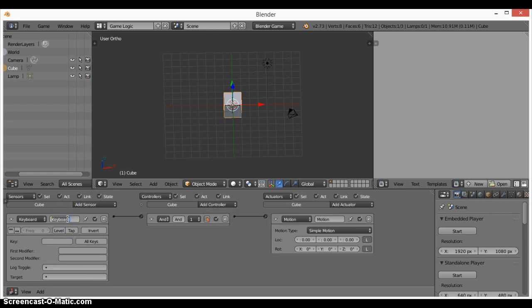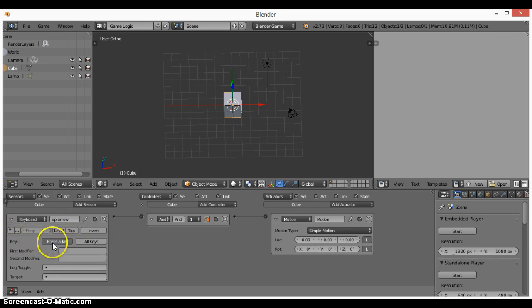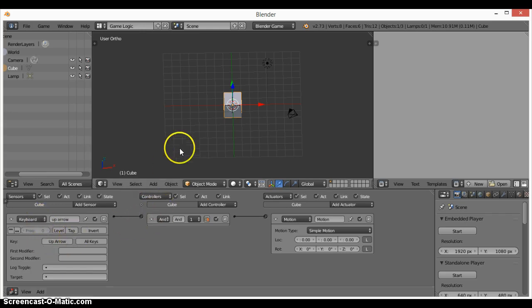Let's name this 'Up Arrow' or something like that, then click on the Key field. It says 'Press a key,' so I'll click the Up Arrow key so that it moves forward.